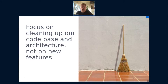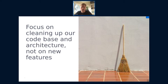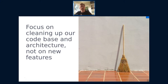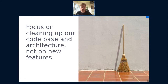A couple of high-level goals: cleaning up our code base and architecture - not new features - was the main goal for Qt6.0 and is still the main goal for 6.1 and 6.2. We're not focusing that much on bringing tons of new features at this point in time, but rather cleaning up what we have and preparing it for the future. Nevertheless, you'll see some pretty cool stuff already in 6.0 and more coming in 6.1 and 6.2.